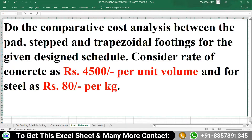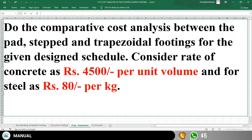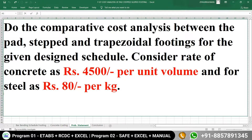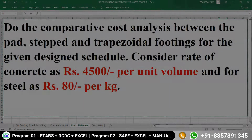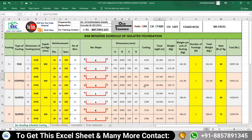First, let's understand the problem statement. We have to do the comparative cost analysis between pad, stepped, and trapezoidal footings for the given design schedule we have seen earlier. The rates of material we have to consider are 4500 rupees per unit volume of concrete and 80 rupees per kg for steel.